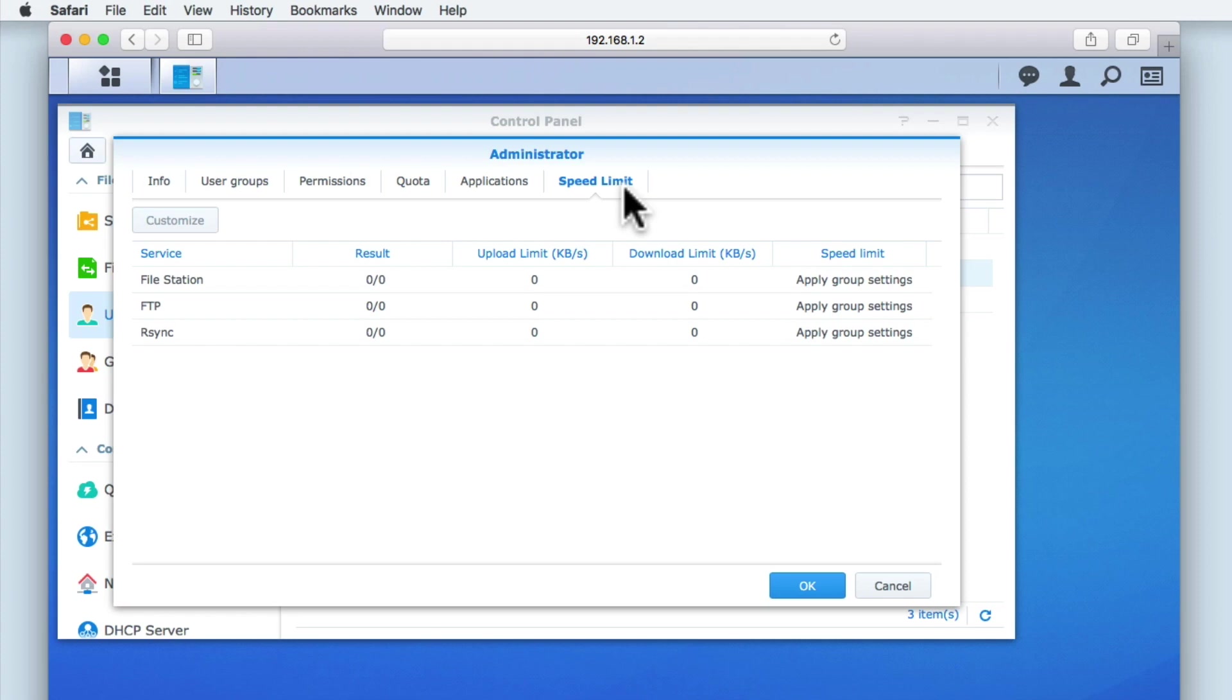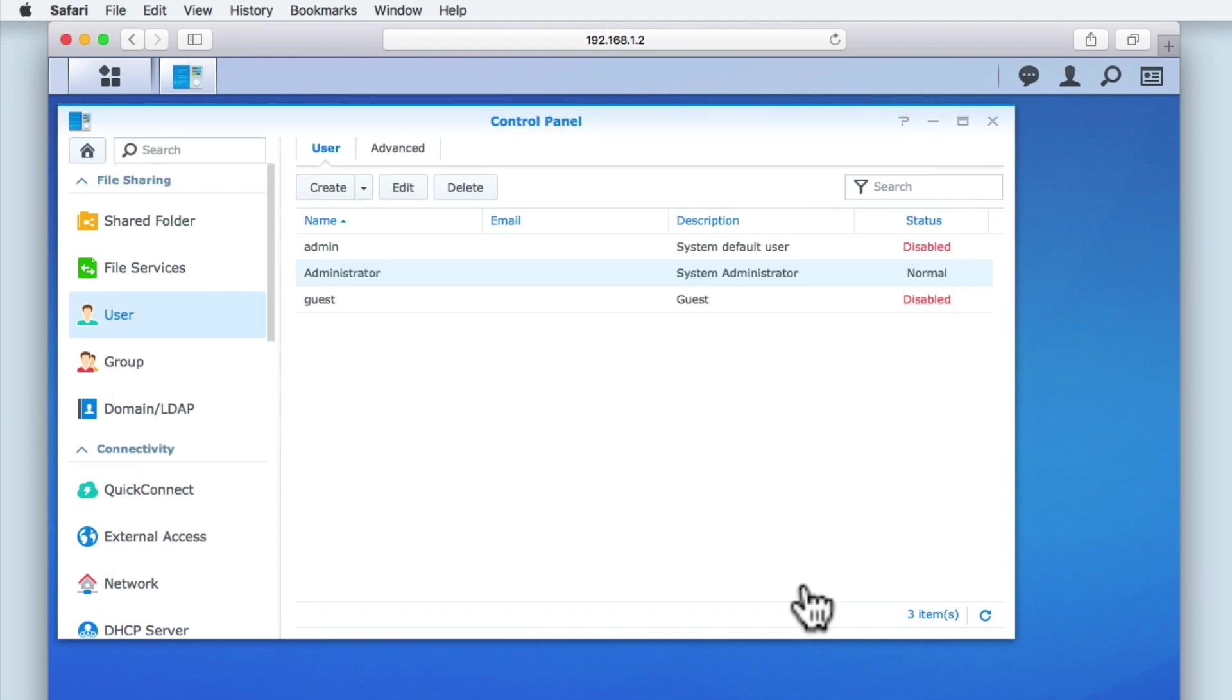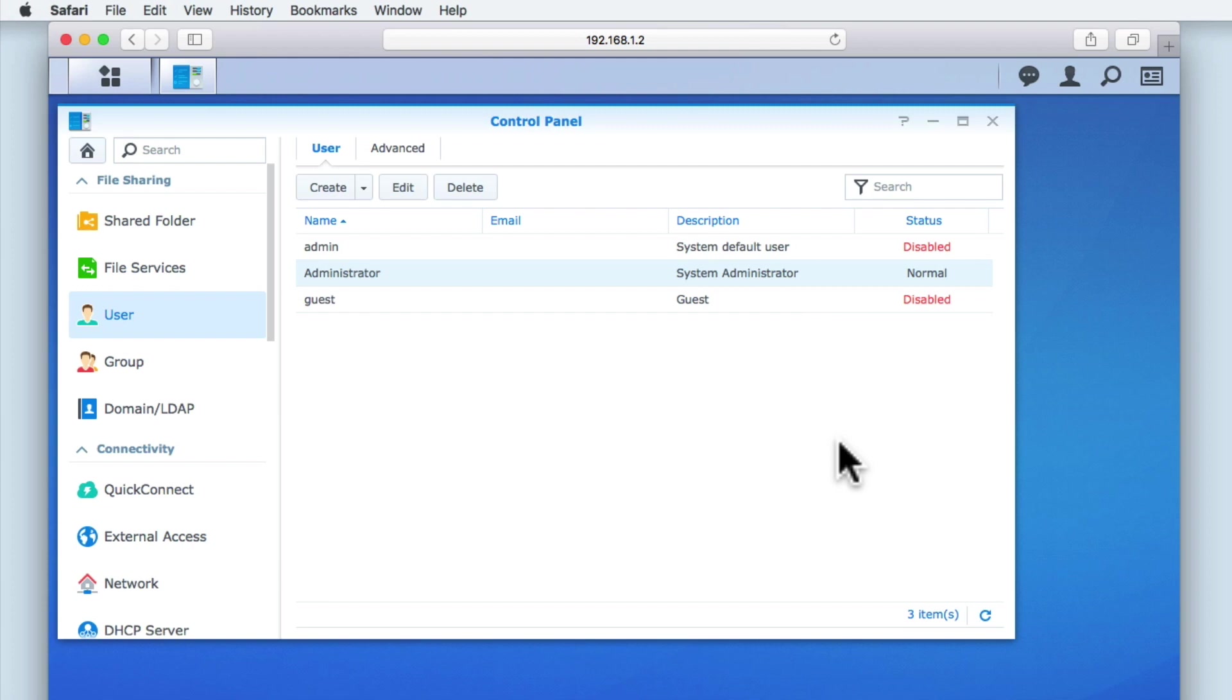Let's select the OK button and save any changes that we have made to this user account. You can see that the description for the administrator's account has been updated. So to recap, in this video we reviewed the options within user and explained why the admin and guest accounts have been disabled. We then edited the administrator's account to add a description and took a look at the options that can be adjusted within a user's account.